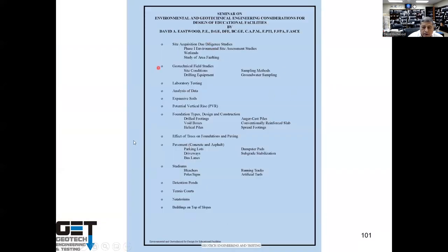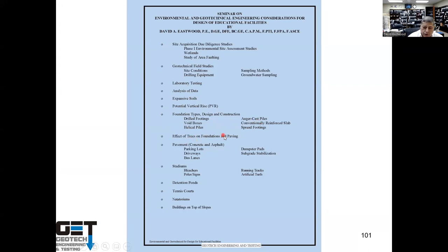Here's the big deal we're going to cover today. We're going to talk about how to get land for a school and what your feasibilities should include: phase one environmental site assessment, wetlands, faulting, and soil testing. We'll cover laboratory testing, drilling, analysis of data, expansive soils, and potential vertical rise. We'll discuss various foundation designs for school and university buildings, the effect of trees on foundations and paving, parking structures — parking lots, driveways, bus lanes, dumpster pads, stabilization — stadiums, bleachers, poles, signs, running tracks, artificial turf, detention ponds, tennis courts, natatoriums, and buildings on slopes like Sam Houston University.